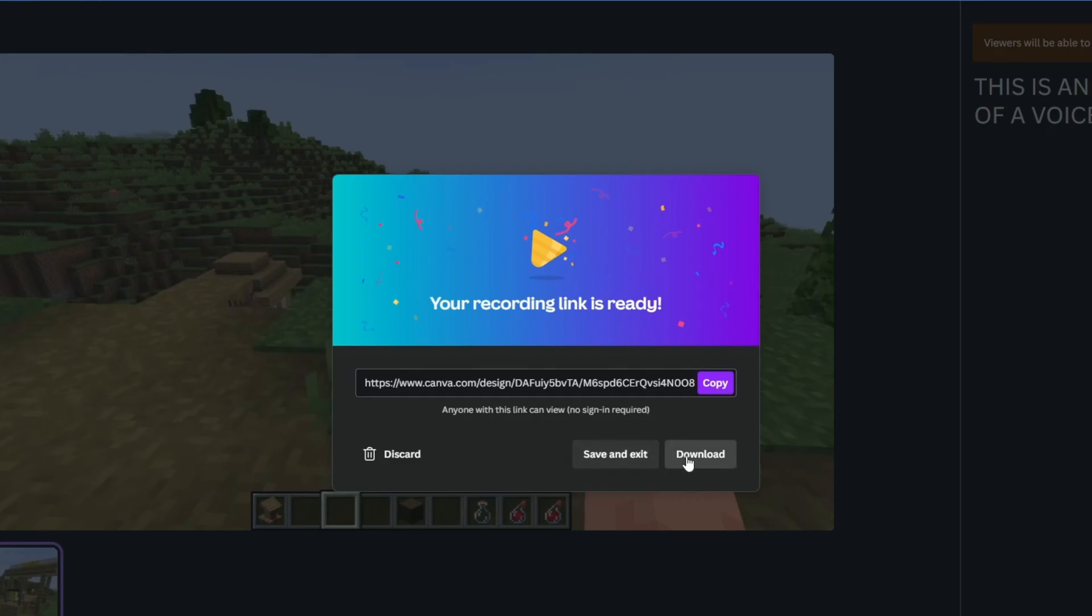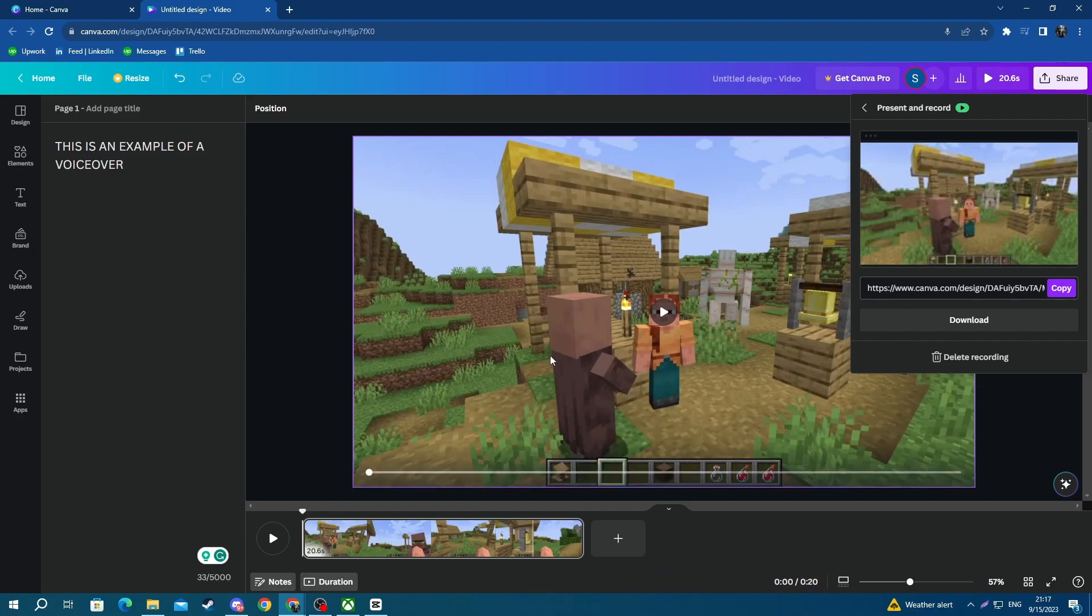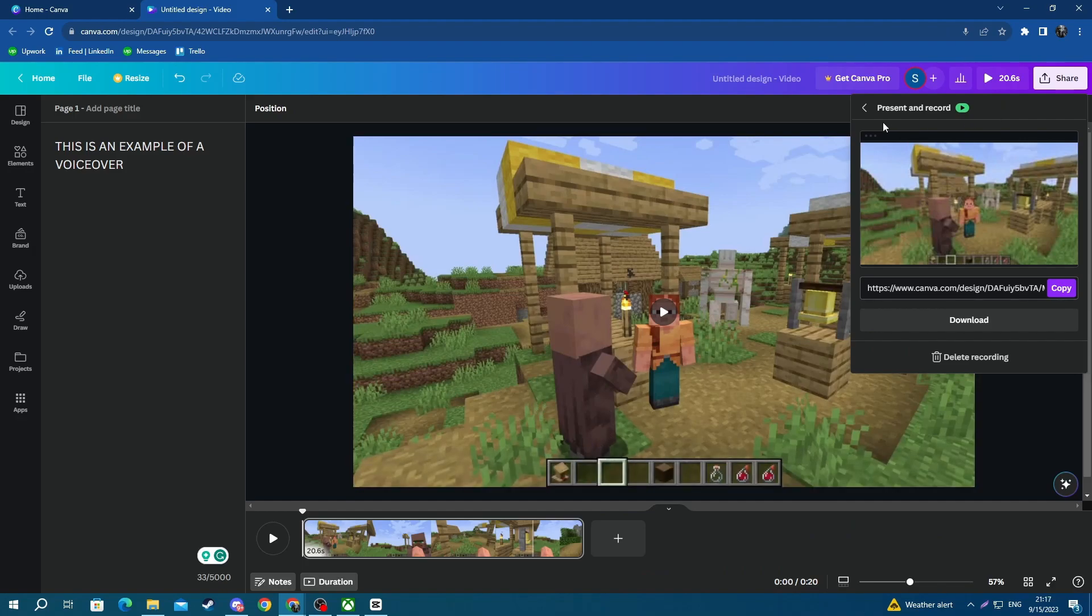Now once this is finished, you can download the video straight away or just save and exit so you can edit it further. I'll select that.